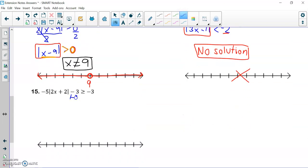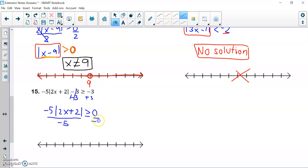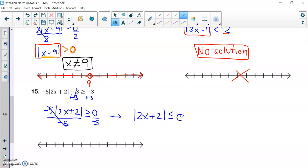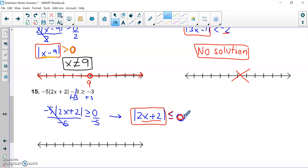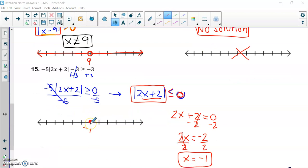Looking at the last problem: I start by adding three to both sides, getting negative five times the absolute value, which is greater than or equal to zero. Dividing by negative five on both sides — and remembering that the symbol flips when dividing by a negative — the absolute value is now less than or equal to zero. How many positive numbers are less than zero? None. However, we can get this to equal zero by setting two x plus two equal to zero and solving. The only answer is x equals negative one, which we put a closed dot on the number line for.